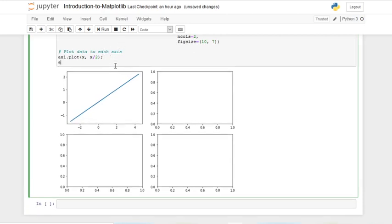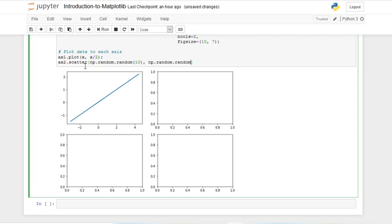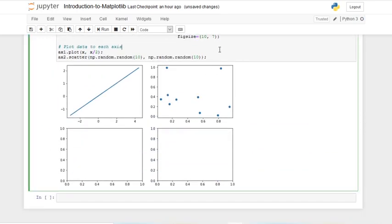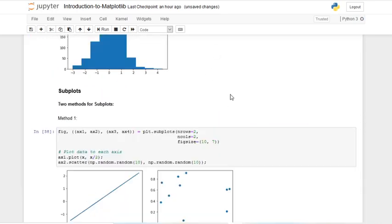We can now fill up ax2, which will be the second subplot, using a scatter graph. So ax2.scatter() — we pass in np.random.random(10) for x and np.random.random(10) for y. If we add a semicolon and run it, we get a scatter plot. No matter how many times you run it, you get pseudo-random numbers.